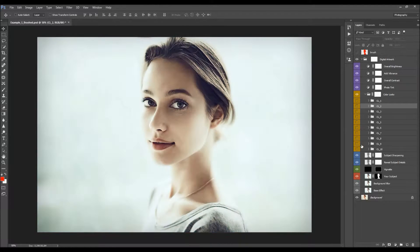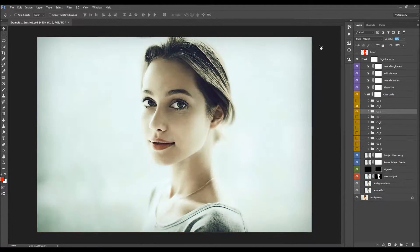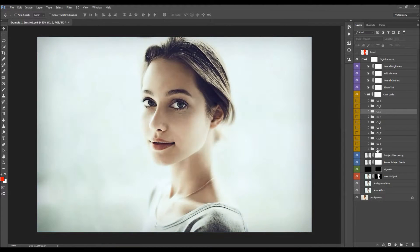You can also combine a few color looks — for example, turn on two of them and play with the opacity of each to create a new color look. I'm just going to use this one here.